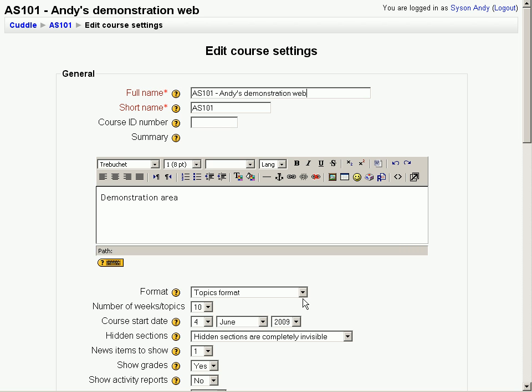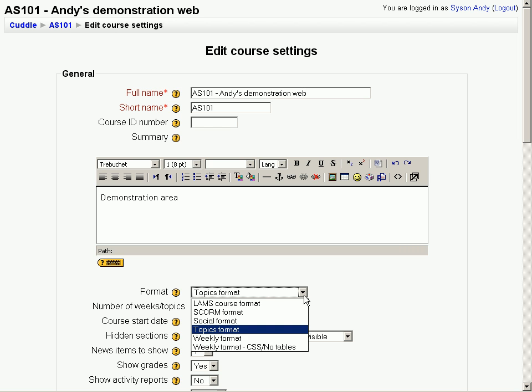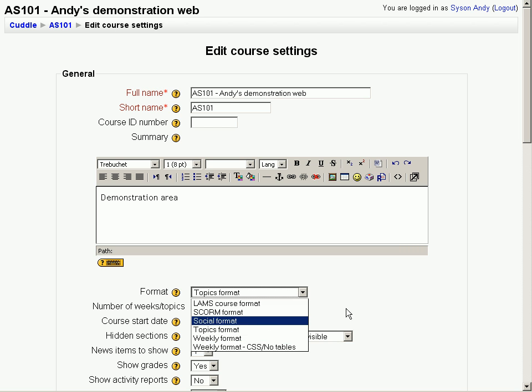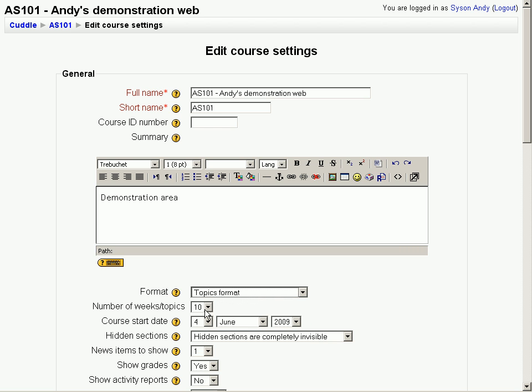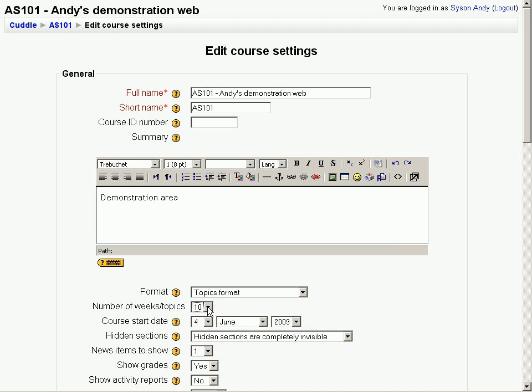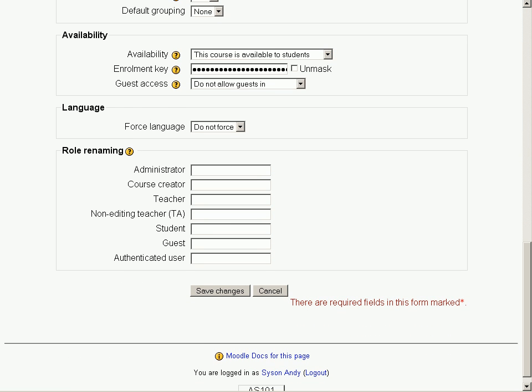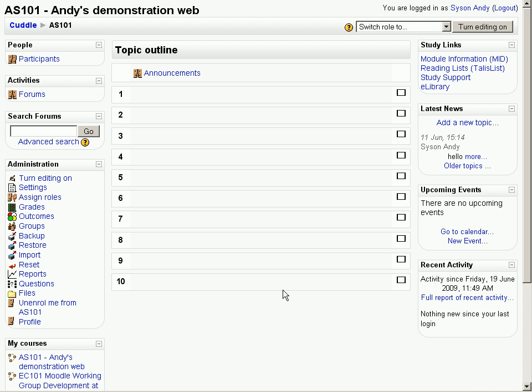Currently, this particular module is organised in topics format, but I could change it to be a weekly format and I could change the number of weeks or topics displayed if I wished. I'll scroll down to the bottom and if I made any changes, I could save them, but I didn't. So I'll simply cancel and return back to the module's home page.